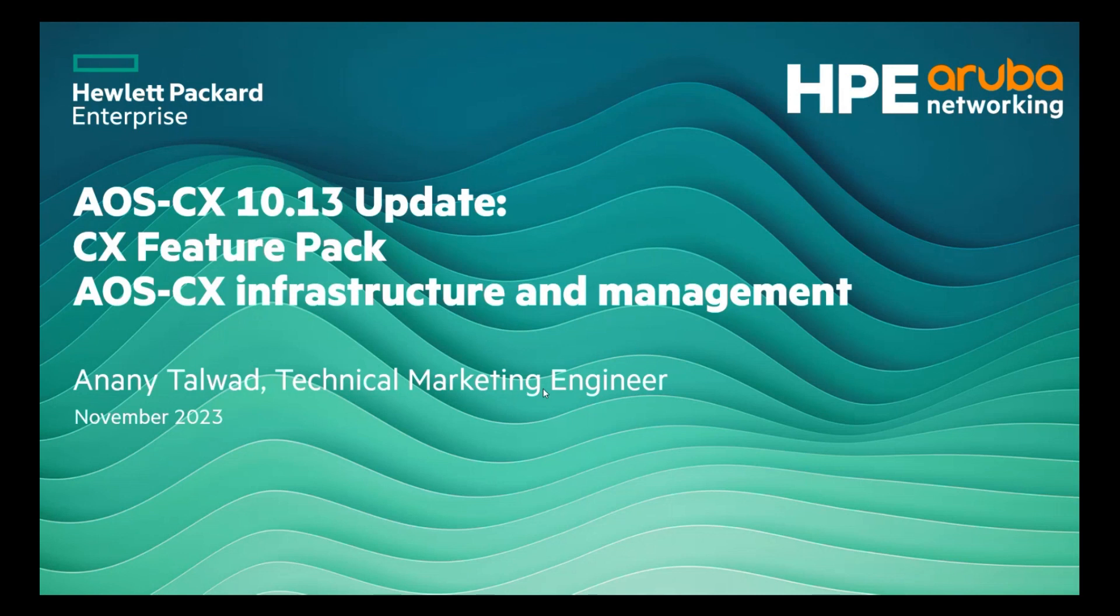In this series, we will be talking about CX Feature Packs and AOS CX Infrastructure and Management.